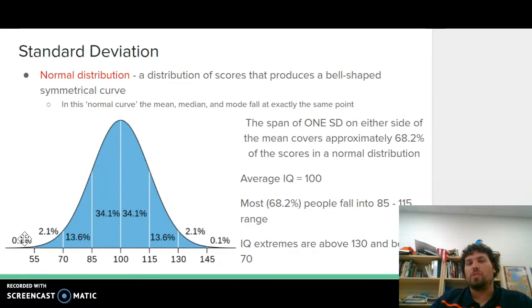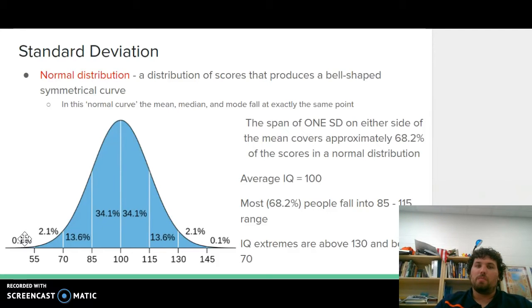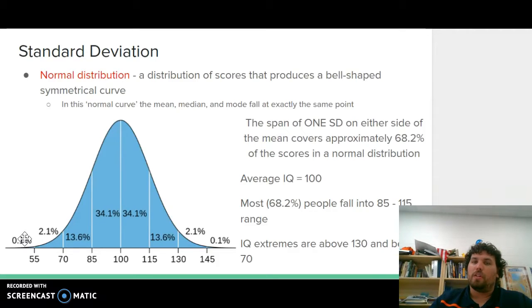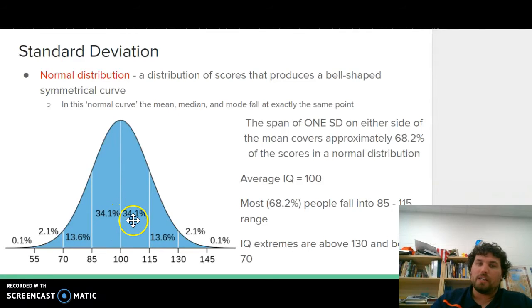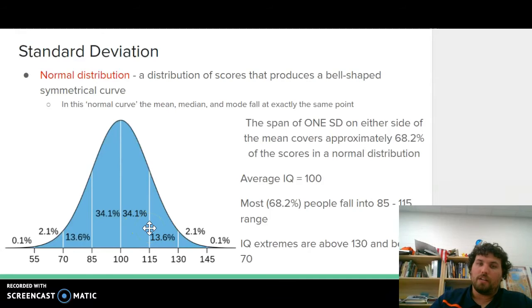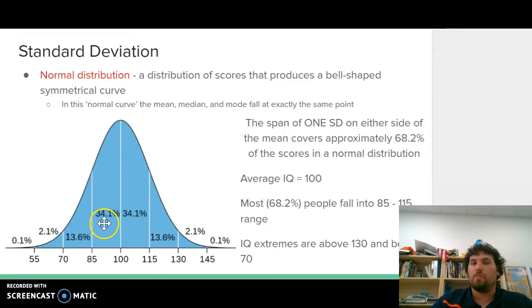Also with standard deviation, you have a normal distribution — a distribution of scores that produces a bell-shaped symmetrical curve, also known as the normal curve. The mean, median, and mode fall exactly at the same point on the normal distribution, right down the center on the x-axis. The span of one standard deviation on either side of the mean is approximately 68.2%. One standard deviation is from the center line to the next line right or left — each of those categories is 34.1%, and added together you get 68.2%.